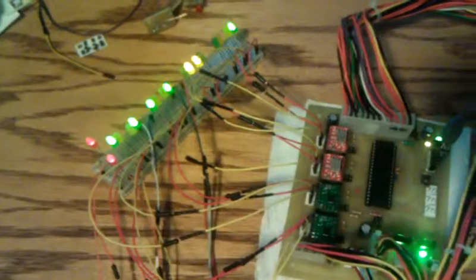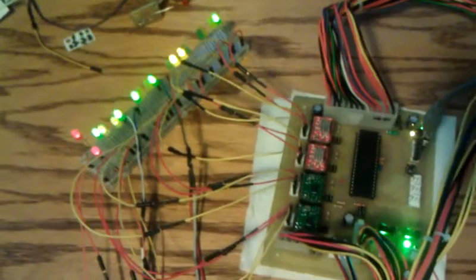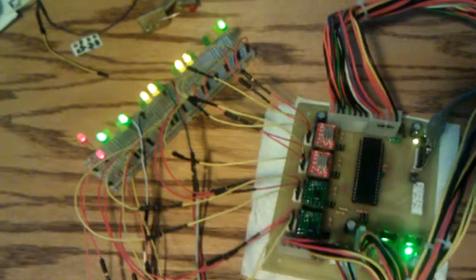So yeah, everything powers up. All our stepper drivers are working.